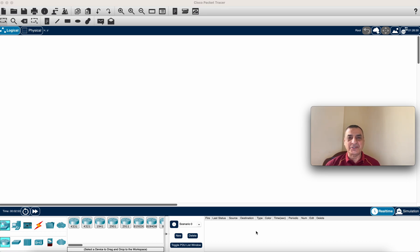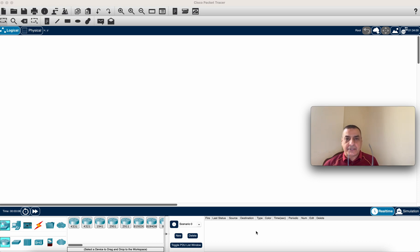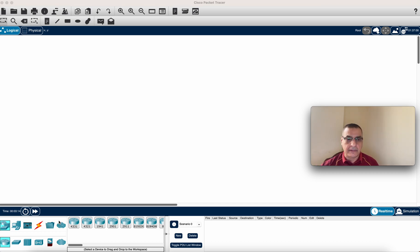Welcome to this short video demonstrating how to use IP phones in your network. It's very simple and easy. I'm going to show you step by step how to do that, and I'm going to create a small network with devices communicating between them.